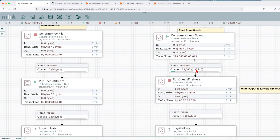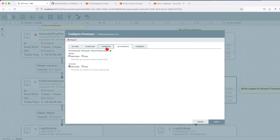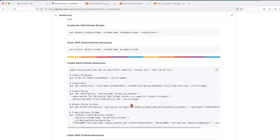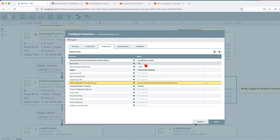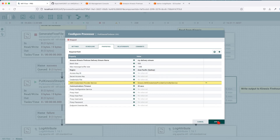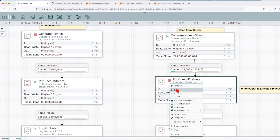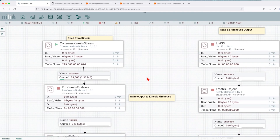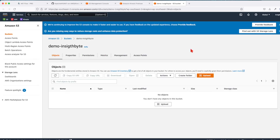Saving the config and going back to our NiFi flow, we can see we have about 2.33 megabytes going into PutKinesisFirehose. Let's go over the properties. The delivery name has to match what we used in the script — 'my-delivery-stream'. If you change it, make sure you update it in the NiFi flow as well. The batch size is 500 megabytes, the max message buffer size is 1 megabyte, the region is Asia Pacific, and we use the same credentials as before. Let's apply.